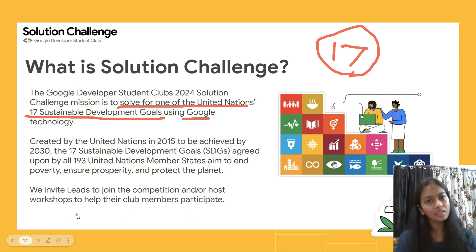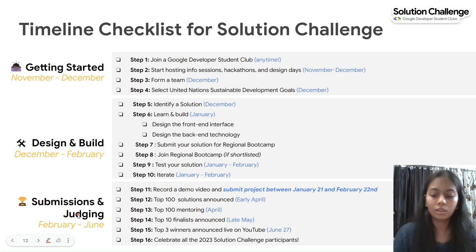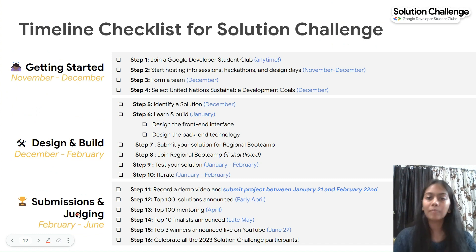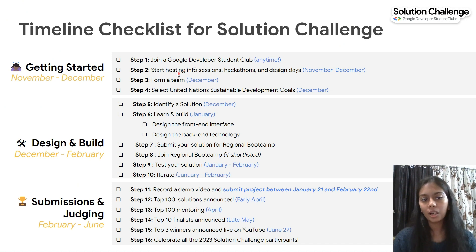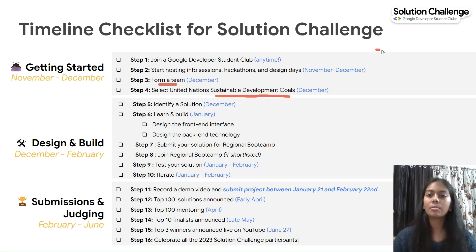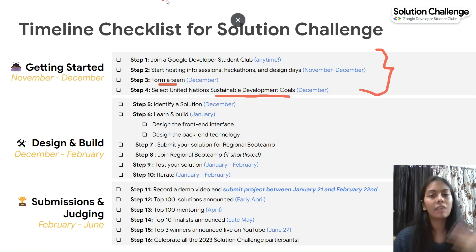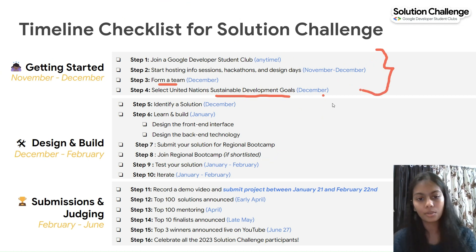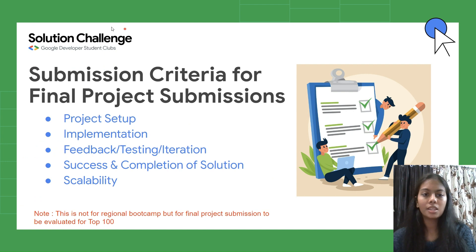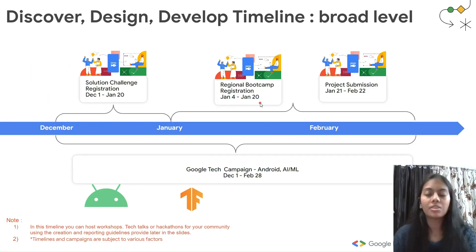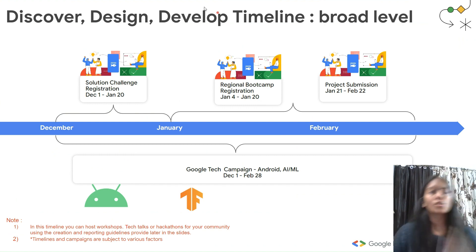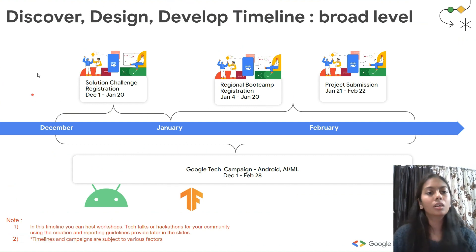A link to the 17 Sustainable Development Goals will be in the description. The timeline for the Solution Challenge involves joining a club, forming a team, and selecting a goal for registration. Let's cover the timeline first.